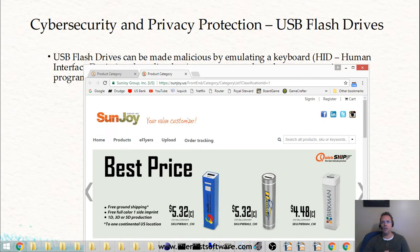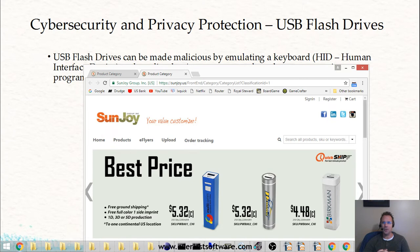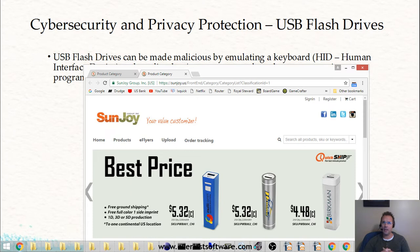There are some serious security issues with these types of USB devices. Mac OS X won't have this problem, and I'm sure Linux doesn't have these problems either, but Windows sure does. So I just wanted to point out that you need to be really careful with an unknown USB device — just because it looks like a flash drive doesn't mean that it actually is. I hope you enjoyed this, and I'll see you next time.